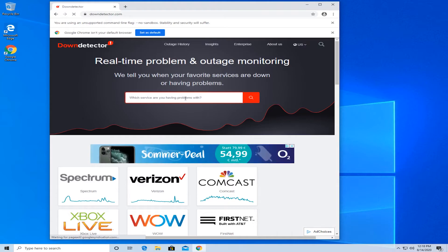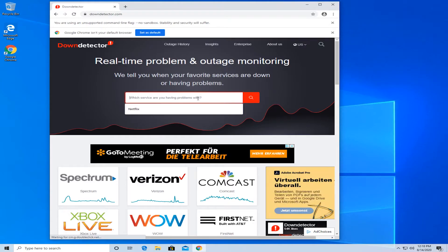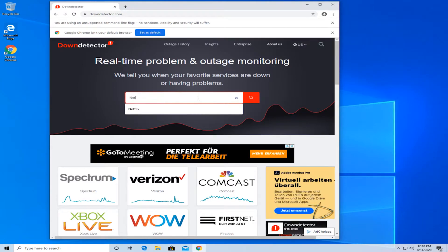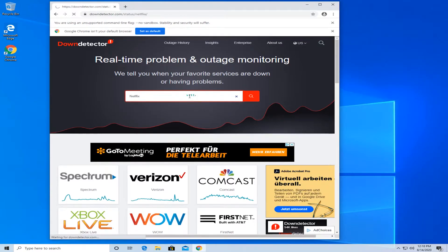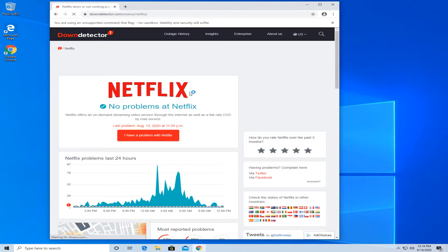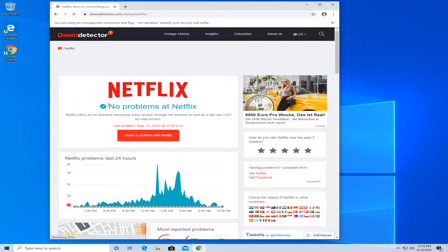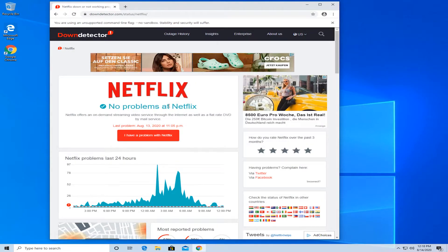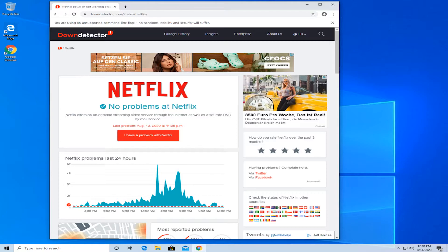In here, under 'which service are you having problems with,' type in Netflix and hit enter. Up here, if it says 'no problems at Netflix' then there's nothing wrong with Netflix and it might be due to your end. If it says 'problems at Netflix,' you won't be able to fix it and you'll have to wait until there are no more problems at Netflix.